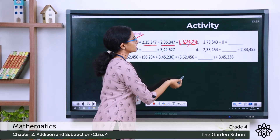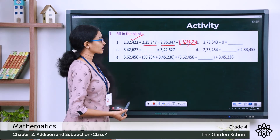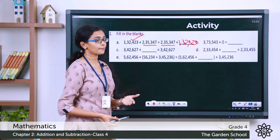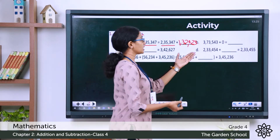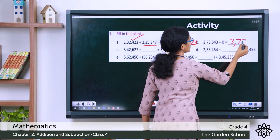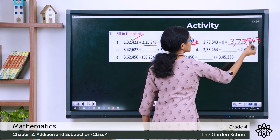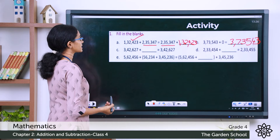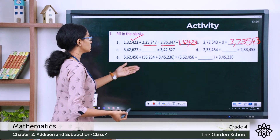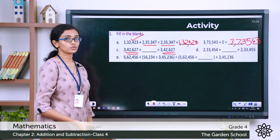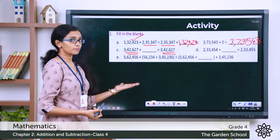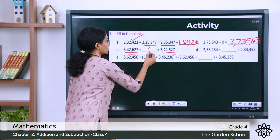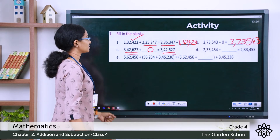Question B: 3,73,543 plus 0 equals blank. We know from the property of 0 that adding 0 to any number gives the number itself. So the answer is 3,73,543. Question C: 3,42,627 plus blank equals 3,42,627. Again, the property of 0 is applicable here — the missing number is 0.